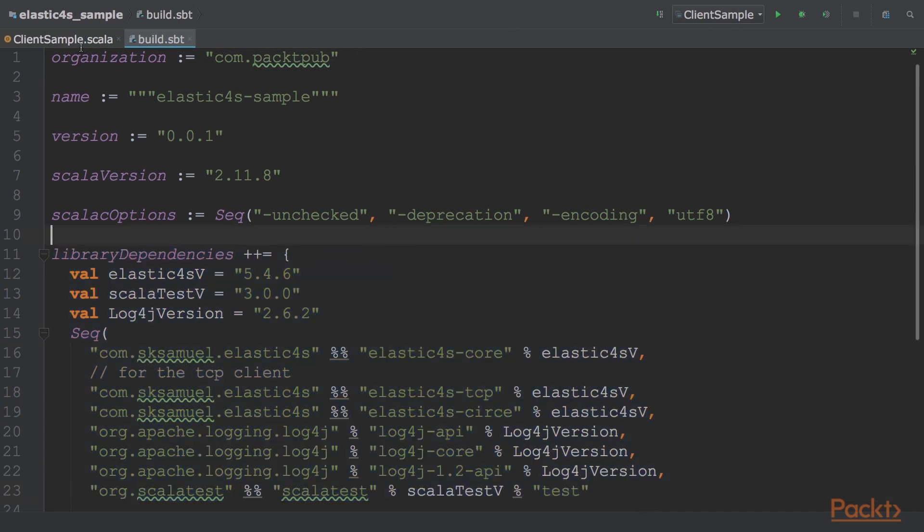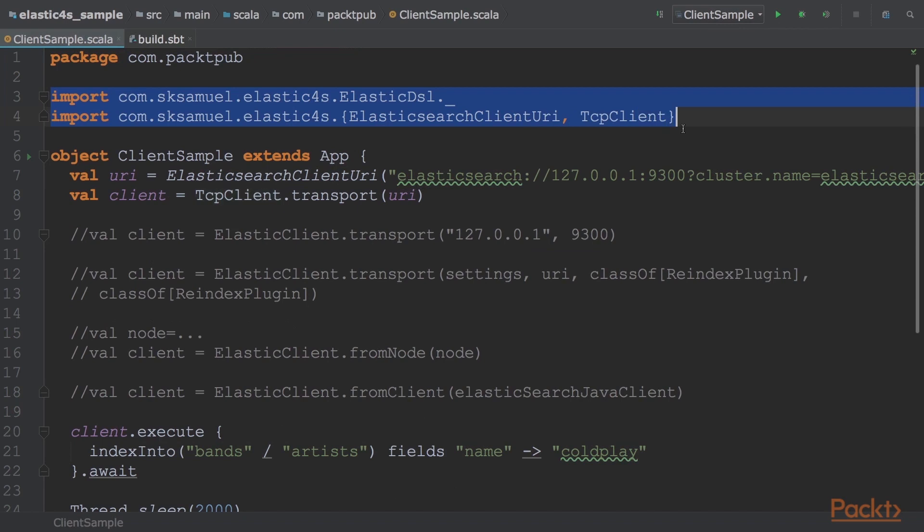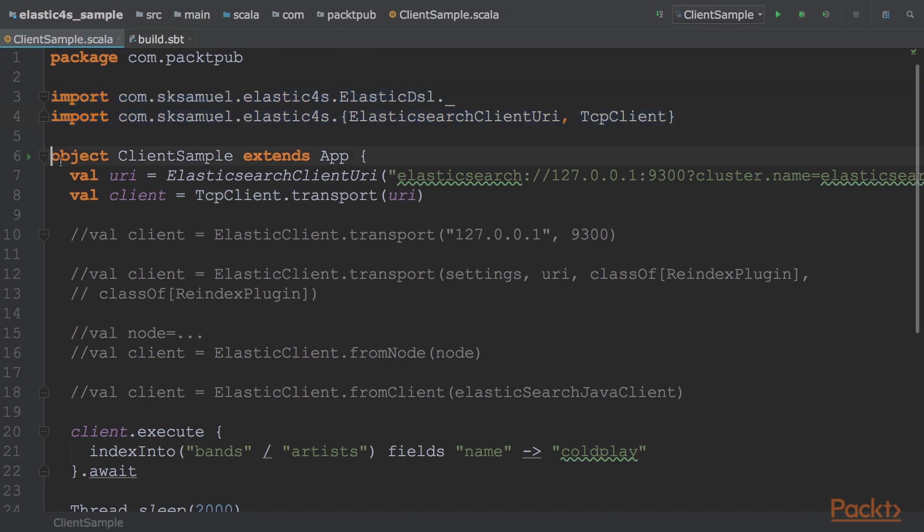To use this library, we need to import client classes and interfaces. Now we can initialize the client, providing an Elasticsearch URI.